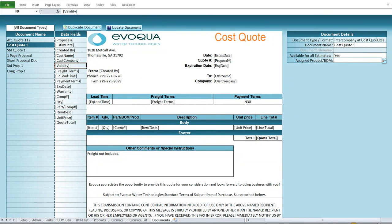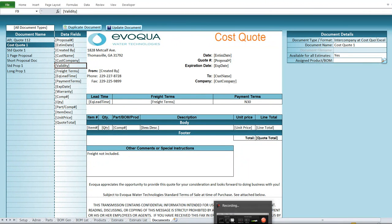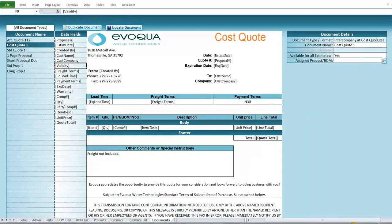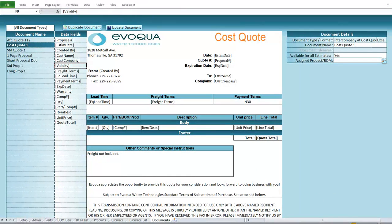That's a quick rundown of this application. I created this to show you what is possible with Excel — and this is all built in Excel. It's pretty fast and relatively comprehensive. Thank you very much.